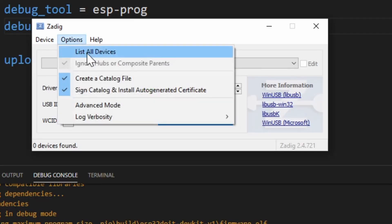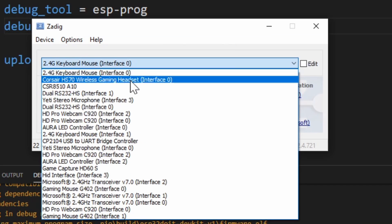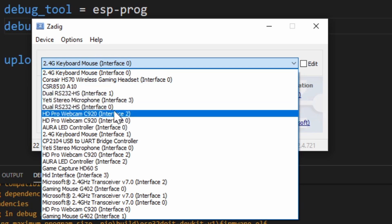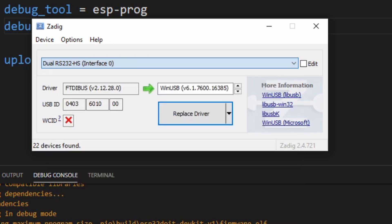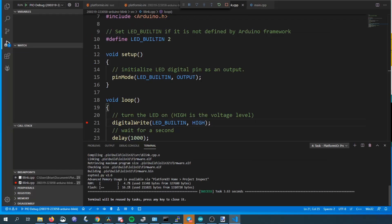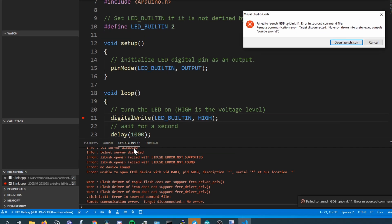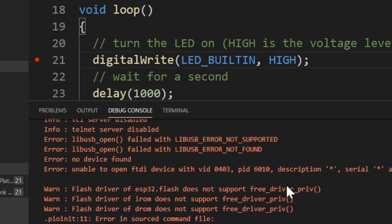Inside the options menu click list all devices. Then select the dual RS232 interface 0 option from the menu and click replace driver when WinUSB is selected. You may need to repeat these Zadig steps in the future if you change USB port. Basically we're jumping ahead a bit here but if you see the error message you see on screen now you probably need to repeat the steps.